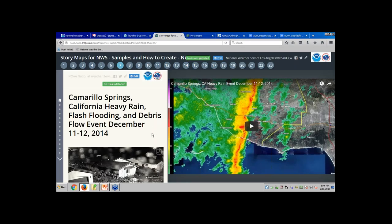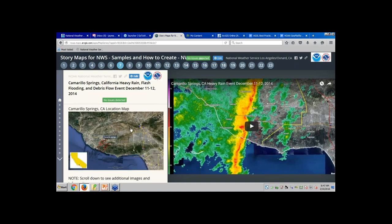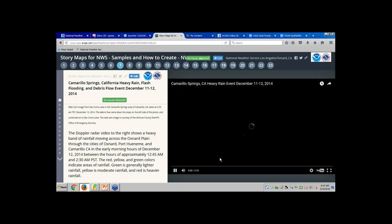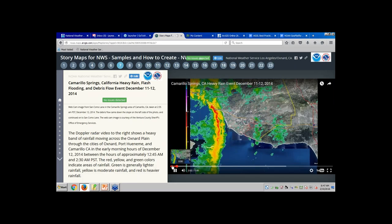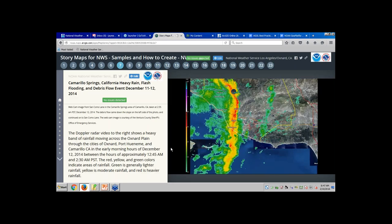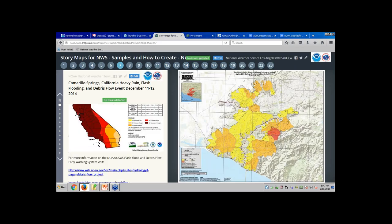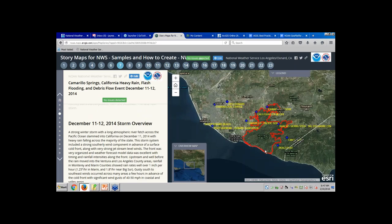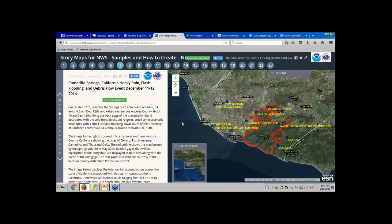Here's another story map journal I did for a heavy rain event back in December 2014. I'm telling the story of the weather event. I put this together in a couple of days and had it up on our web page fairly quickly after the event. It's got images, lots of text showing the story of what was going on, and a YouTube video of the radar embedded in the story map. This one also covers a debris flow at a burn area just down the road from our office, and I'm telling the story of the heavy rain that led up to that debris flow.